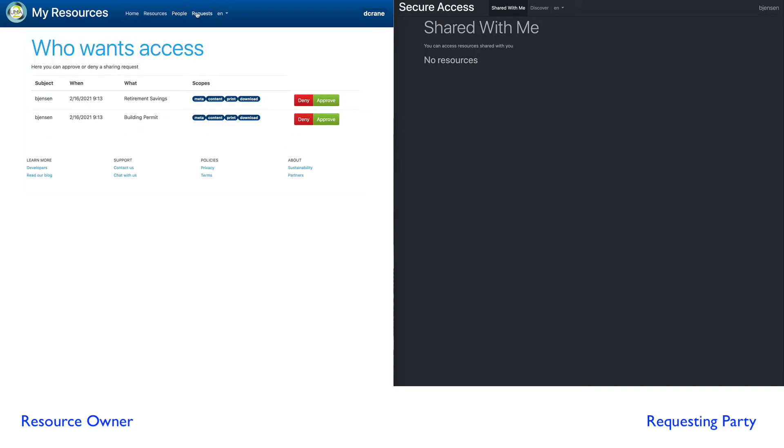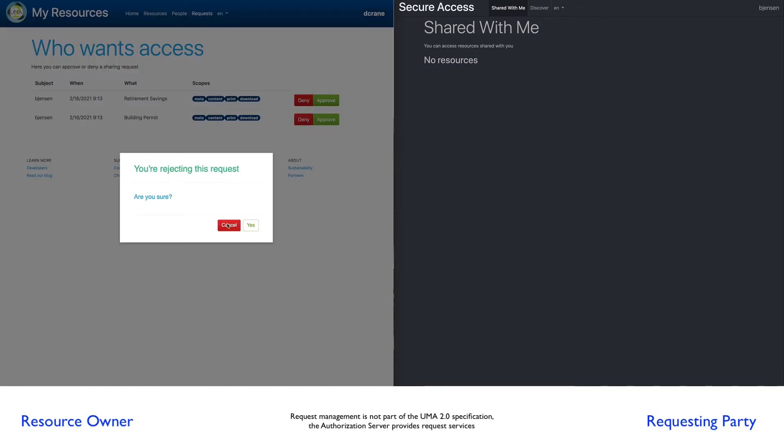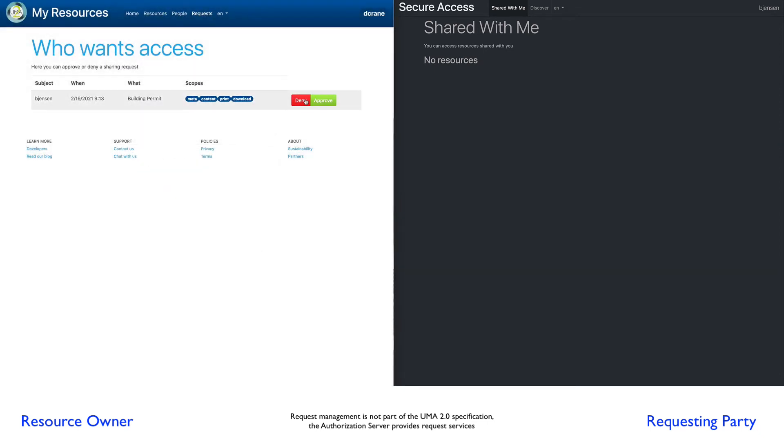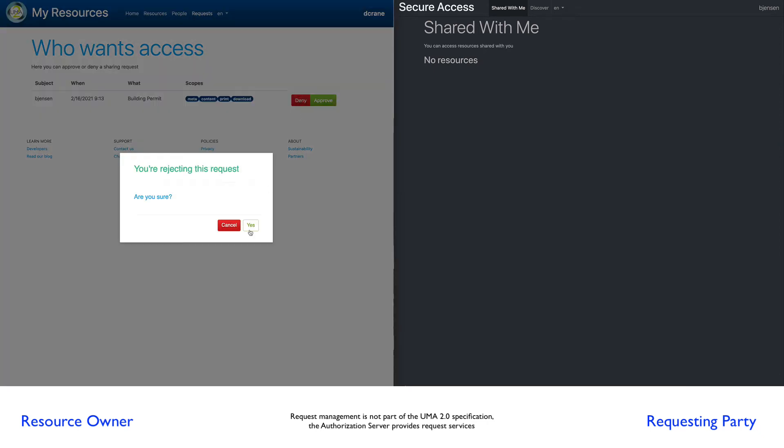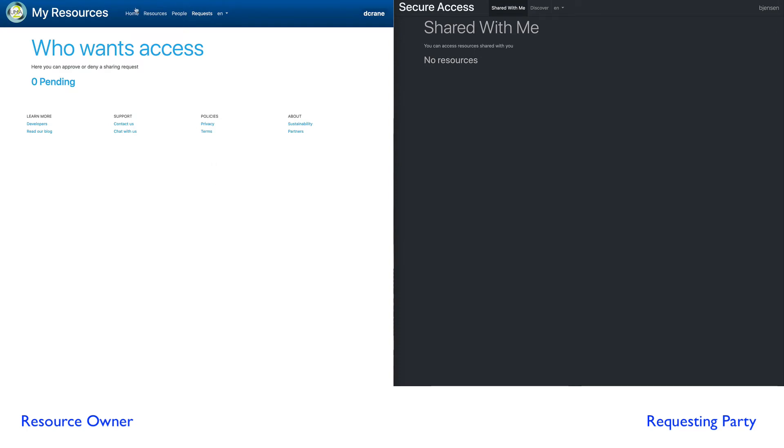We also have another feature here where we can see pending requests. Here is where we have resources that are pending, someone who wants to access our system. So for example, here we're going to clear these out. We're going to deny these requests because we're going to recreate, we're going to re-request them.